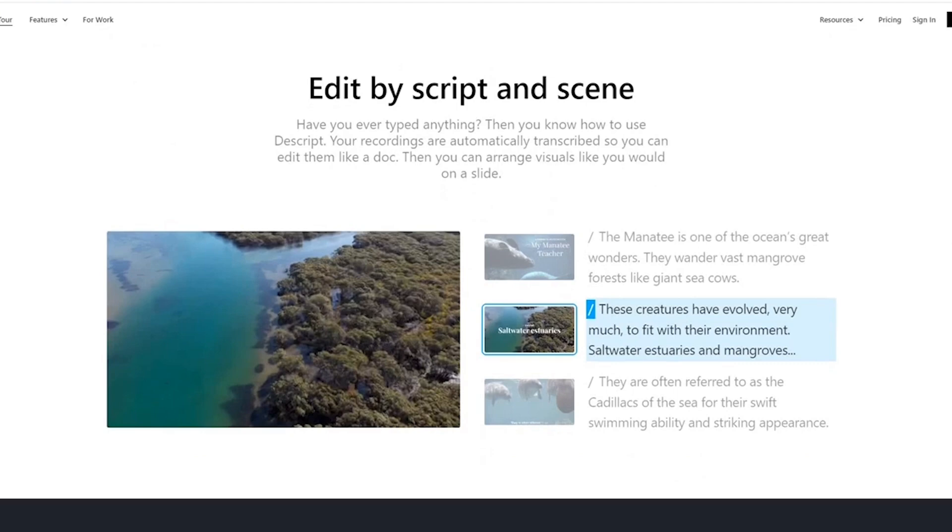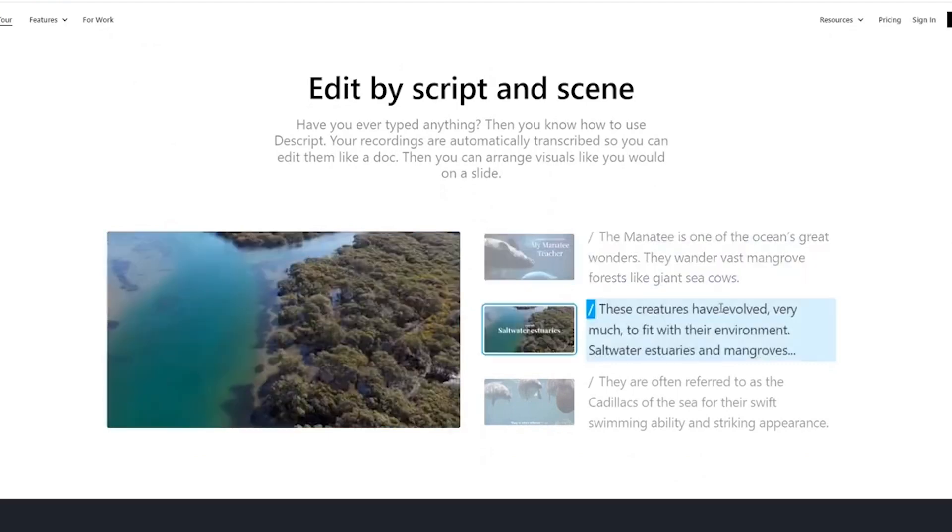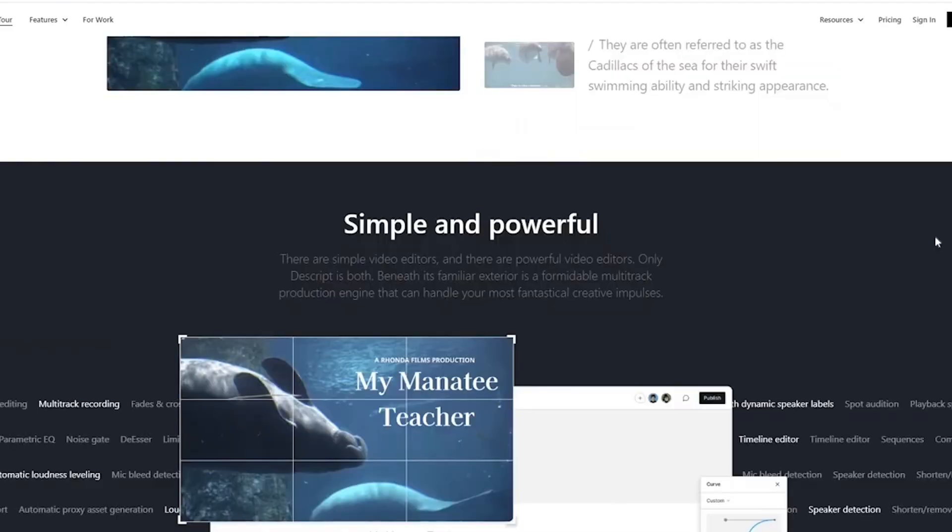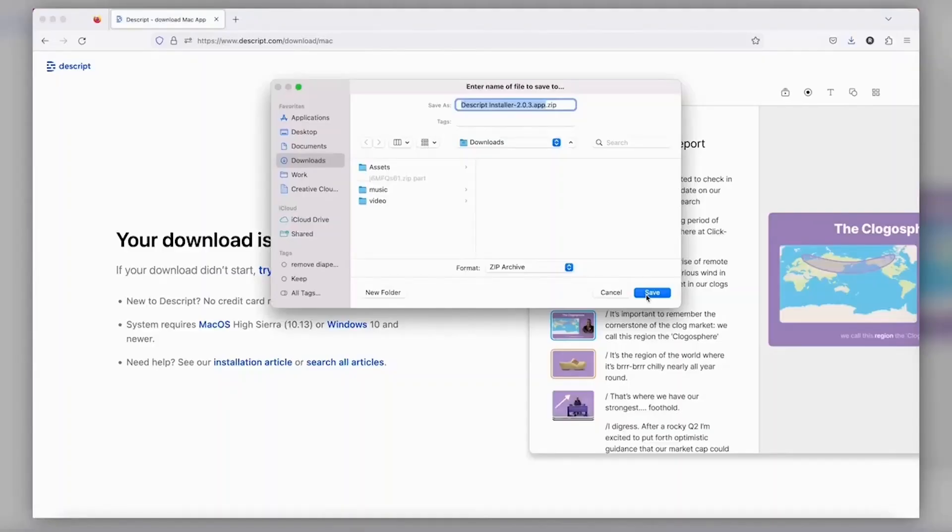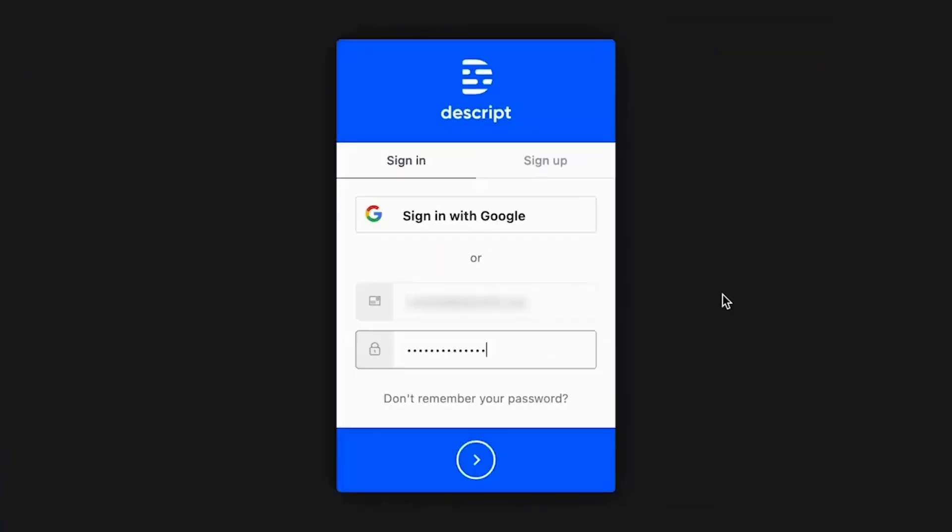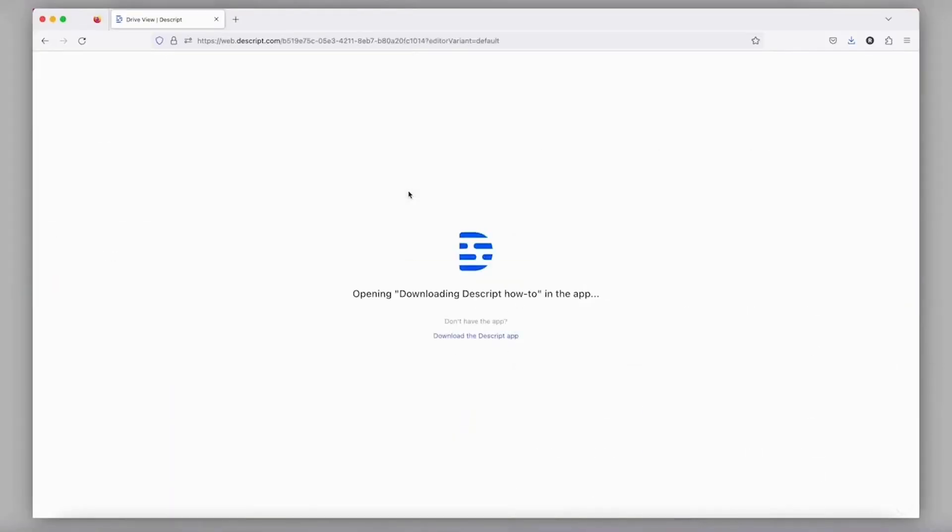Click on a word, and you're instantly at that point in the recording. Edit the transcript, and the audio video updates automatically. Remove those pesky ums and pauses, or even use the overdub feature to correct transcription errors without needing to re-record. It's remarkably intuitive and efficient.